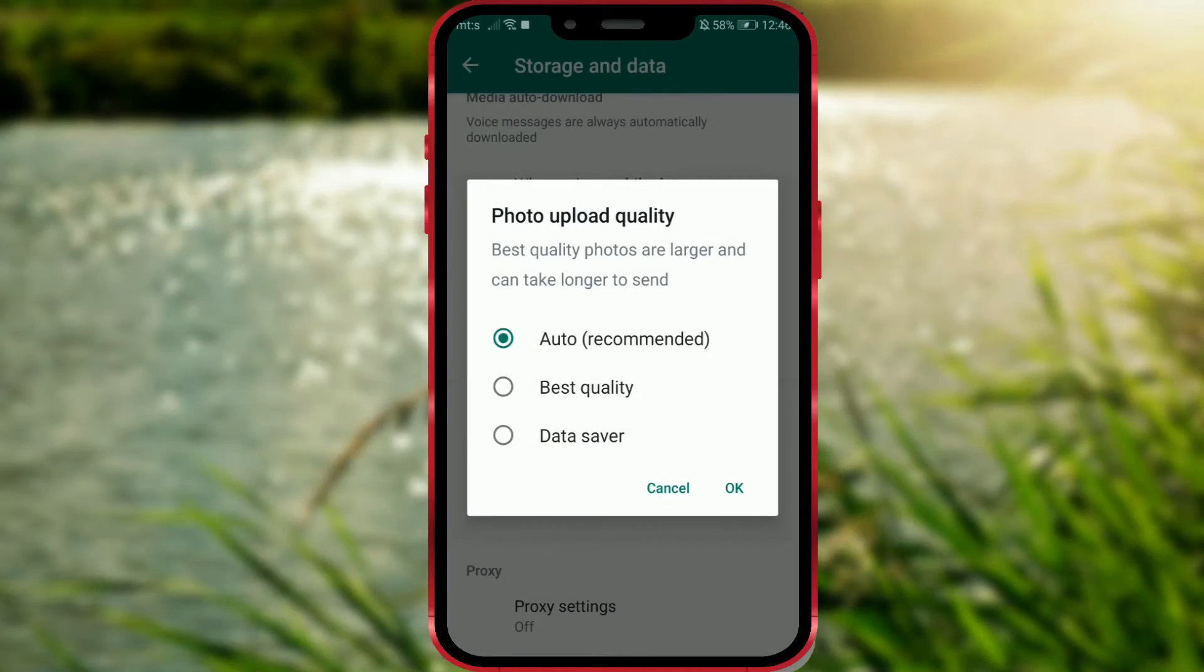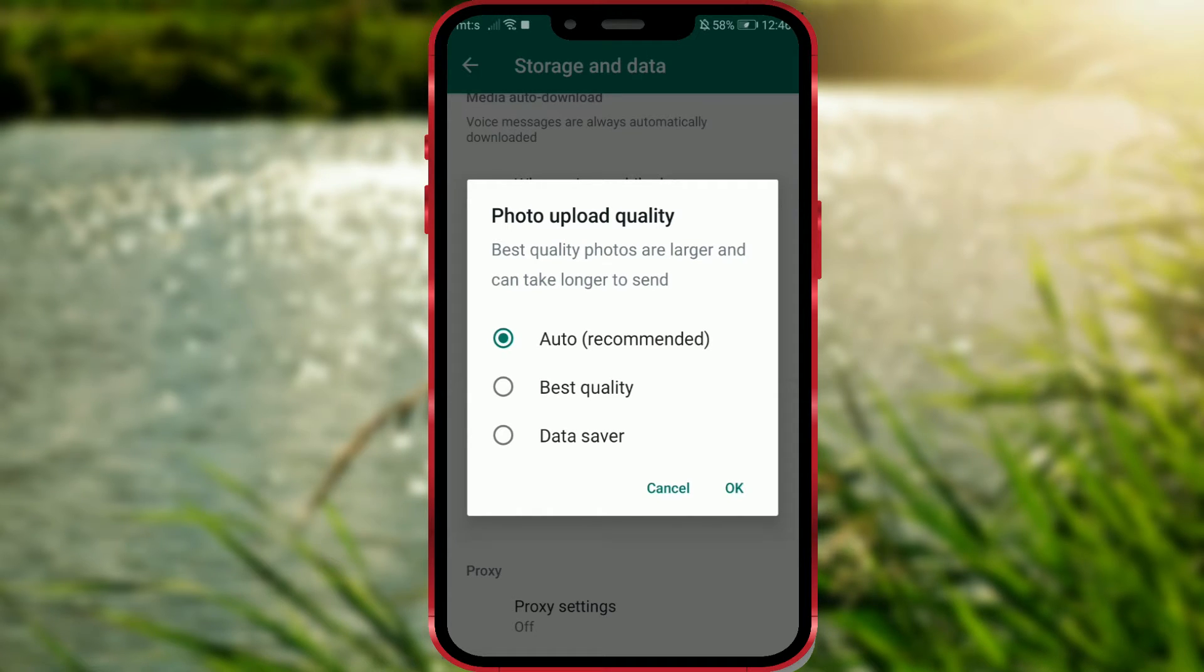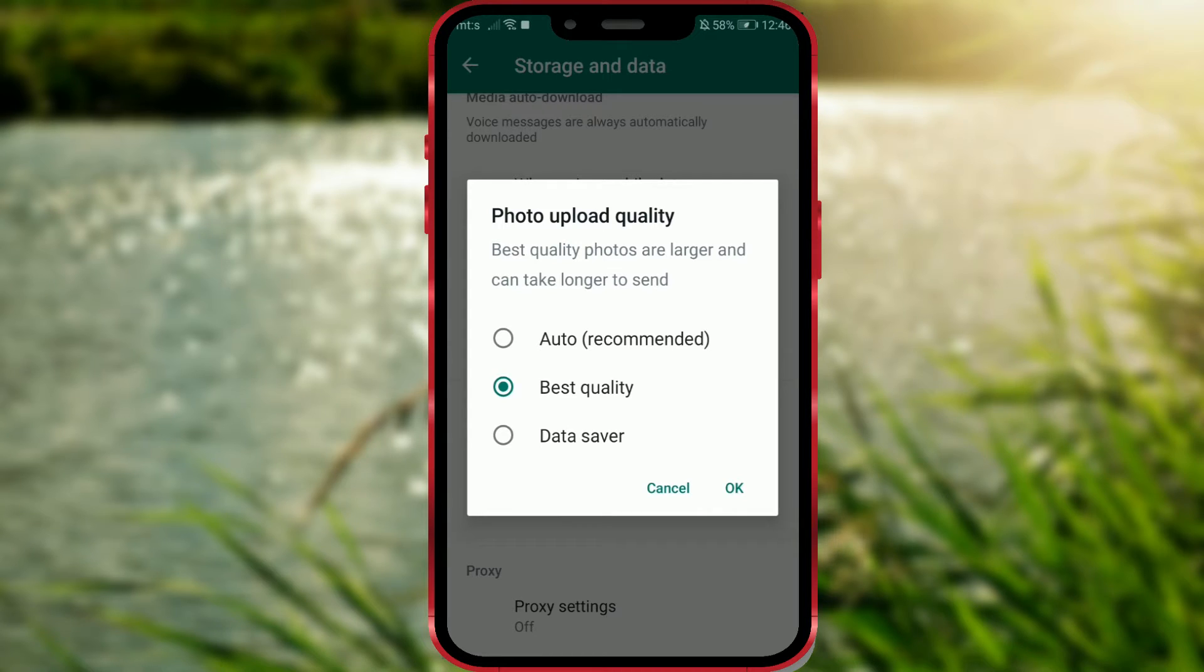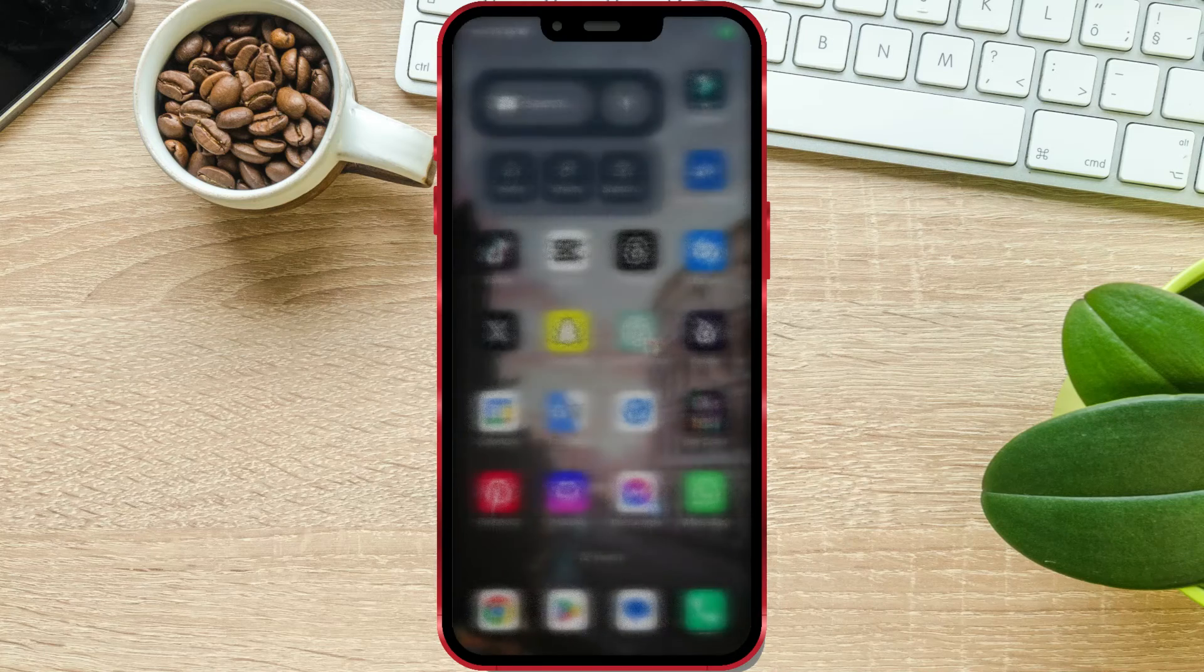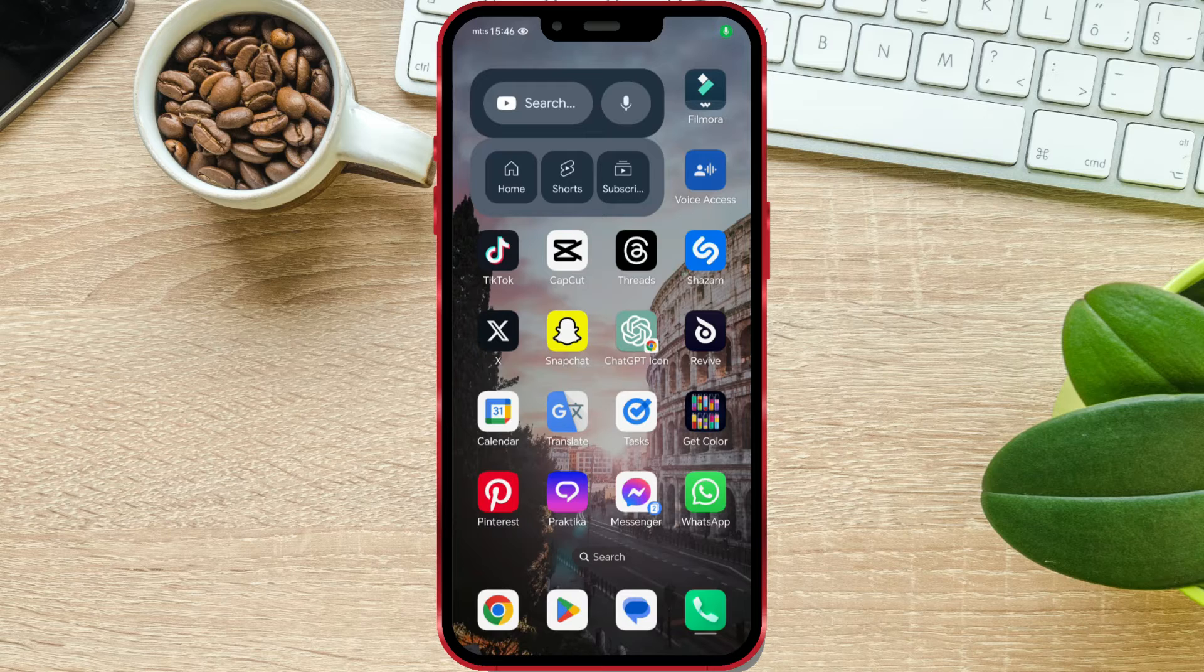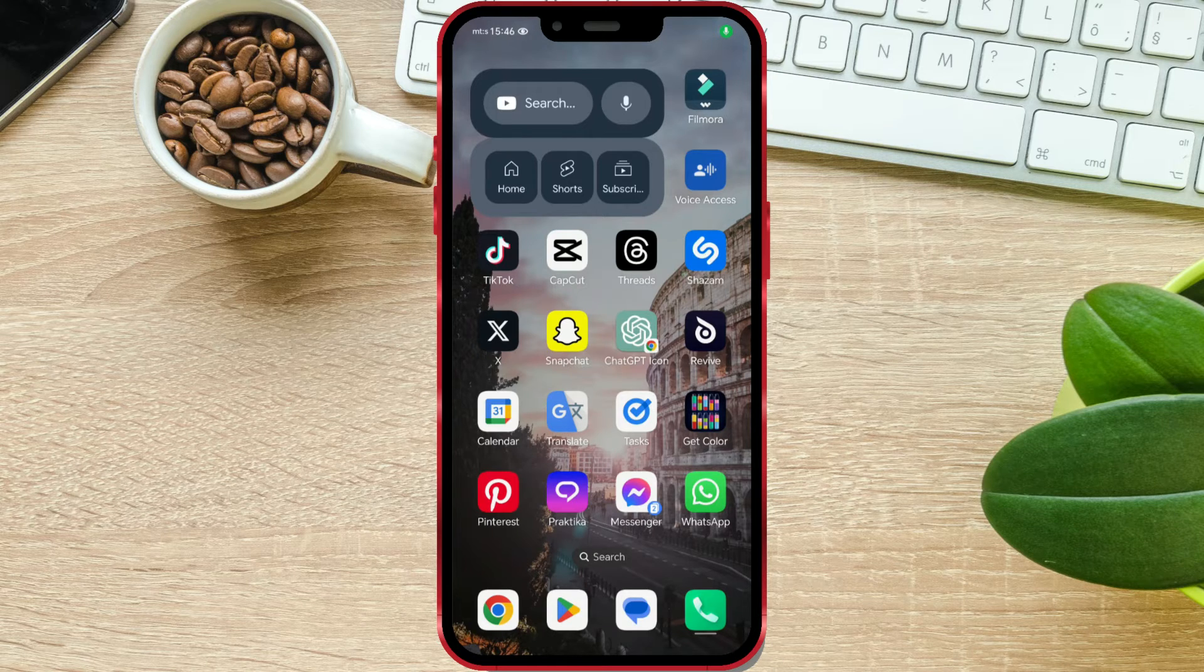I've already made a video on this topic. However, with the new updates to the WhatsApp application, this option for sending HD Photos and Videos is now located elsewhere. Let me show you how to find and use it.